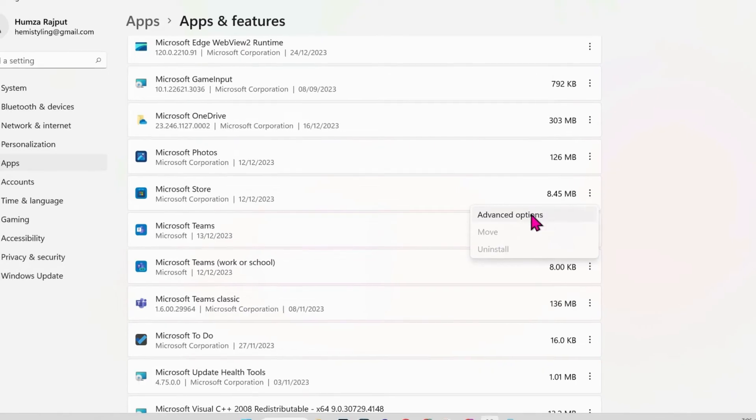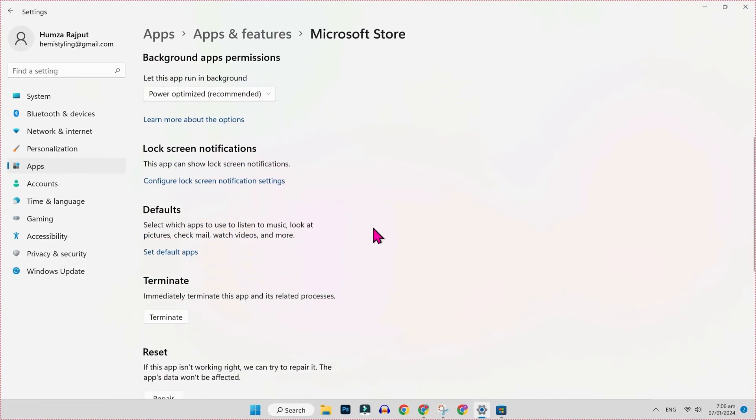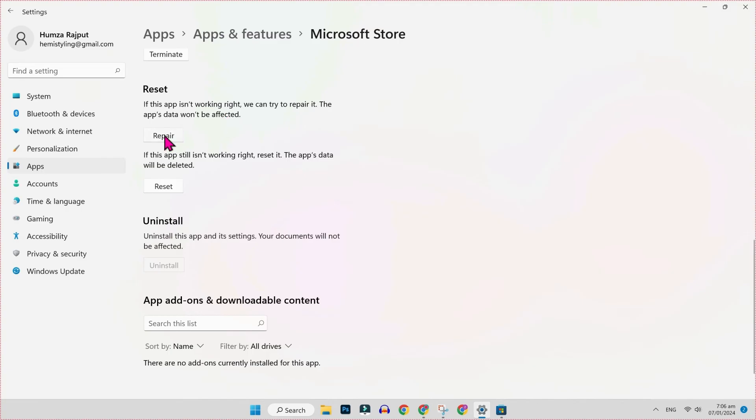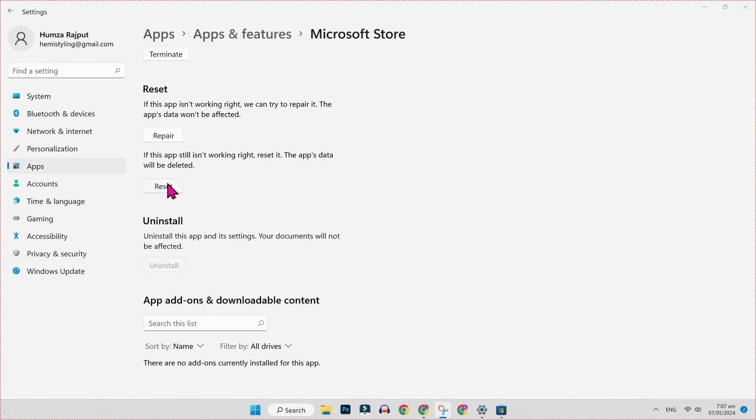Click on that and scroll down. And you will find here, reset. As you can see, if this app is not working right, you can try to repair it. The app's data won't be affected. If you want to repair it, you can click here or if you want to reset, you can click on that option. I will recommend to reset it. If you click on reset and then try again to use WhatsApp desktop, it will work.